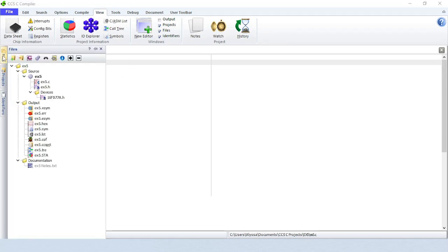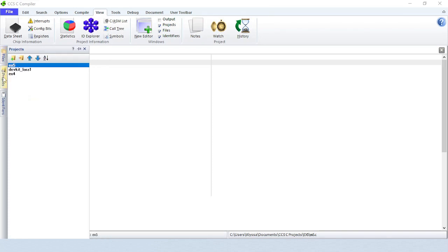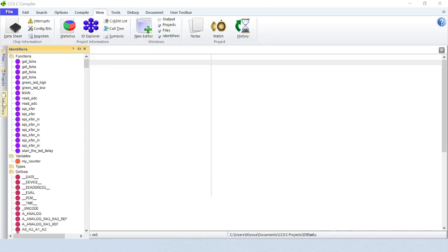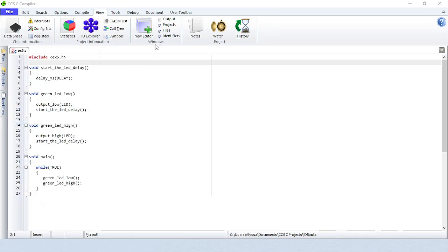Projects, files, and identifiers appear on the left side of the IDE. Uncheck the options to remove them from the left side.